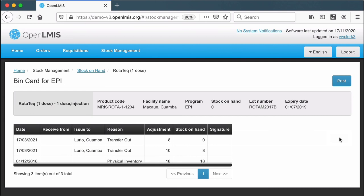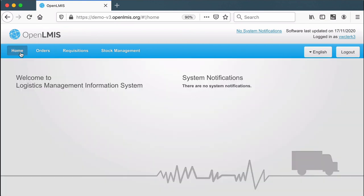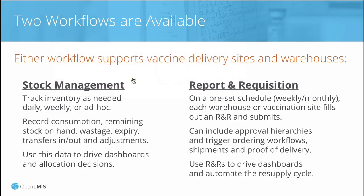Those are basic stock management features that make it easy to start tracking vaccines for COVID. In other demo videos, we'll also show simple report and requisition workflows.